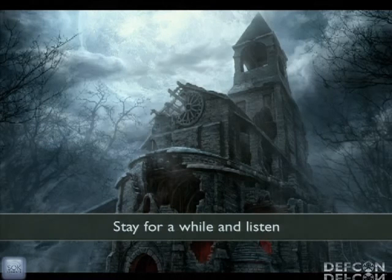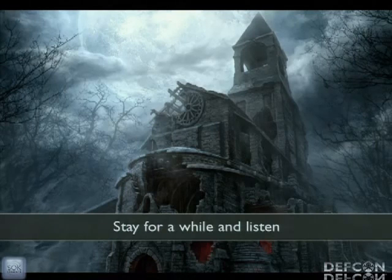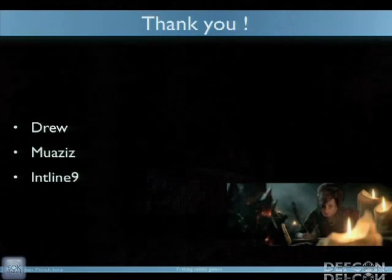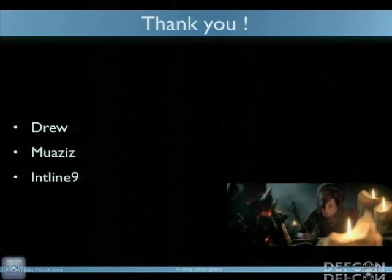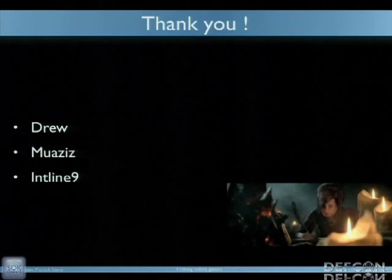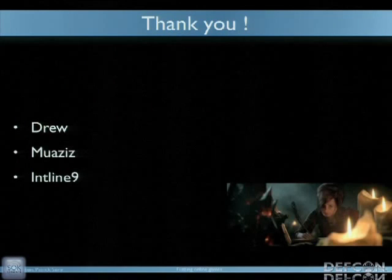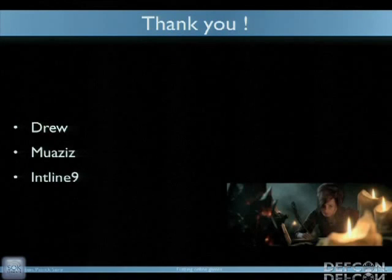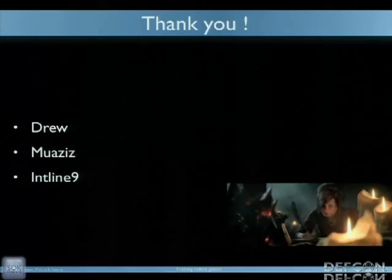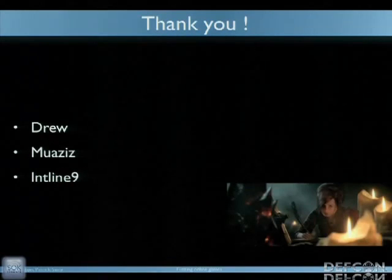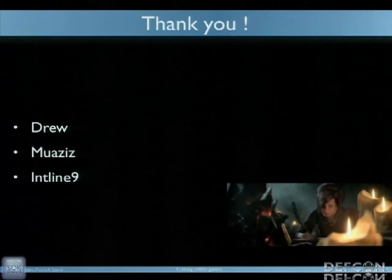By the way, if you start cheating at Diablo 3 I would be super angry because I'm still playing it, so please hold off for a little while. Over the last year we met a lot of incredible people, and before starting we want to acknowledge them because they did some of the work. We want to thank particularly Drew, Moises, who did a lot of work on Diablo 3, and Intline 9, who did a lot of work on League of Legends. We are building on what they did and we helped them along the way.